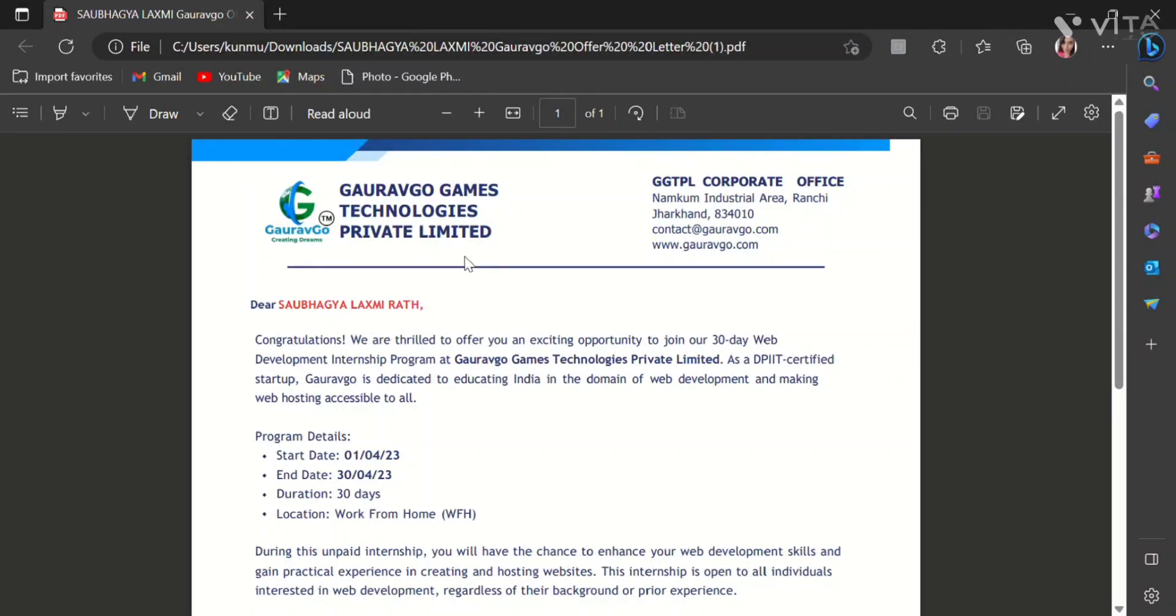Hello guys, today I am going to share with you how to get the internship certificate from GORAVGO Games Technologies Private Limited.